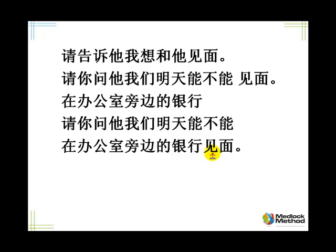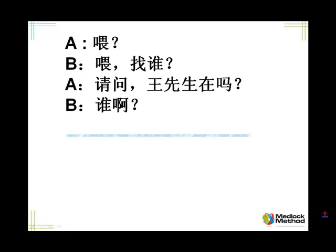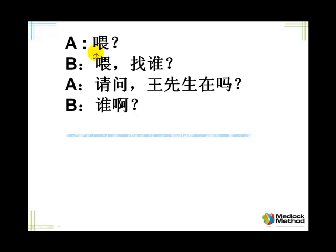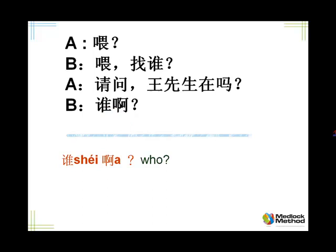Let's move on to the next slide and do a different dialogue. Listen please. 喂？ 喂，找谁？ 请问王先生在吗？ 谁呀？ 找谁 — so what are you after? 请问王先生在吗？ 谁啊？ Who are you after? That's the implication that you've never heard of this person — oh, I cannot hear you properly.